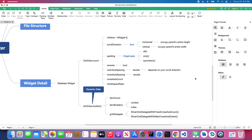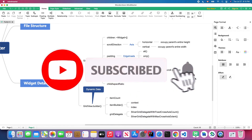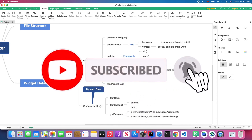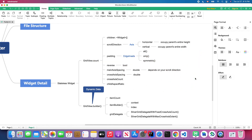Thanks for watching! Don't forget to subscribe to my channel. I'll continue uploading the latest Flutter tutorials and also continue working on my Flutter UI tutorial series. Thanks for watching, see you next time!